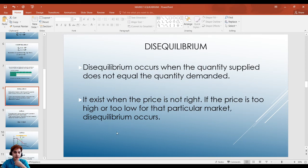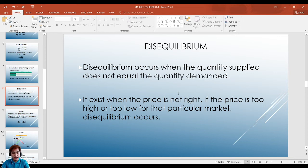Now in the market we also have what we call disequilibrium, which is in contrast to equilibrium. In equilibrium, supply equals demand. In disequilibrium, supply is not equal to demand. This happens when the price is not right — it's either too low or too high. We have two types of disequilibrium: surplus and shortage.